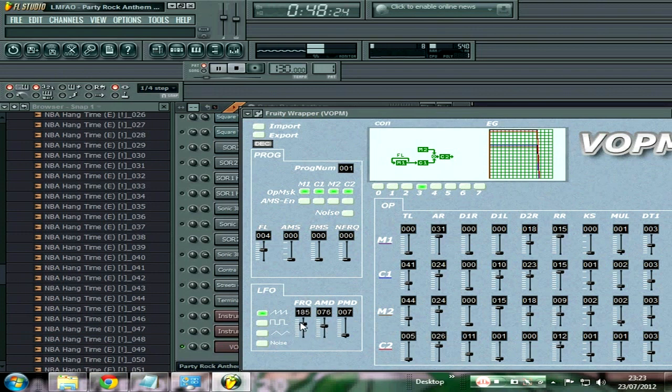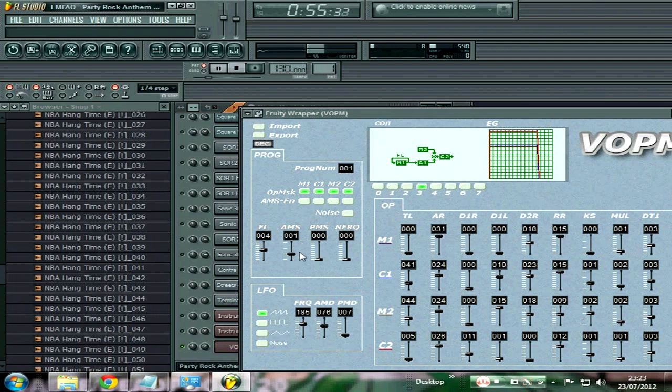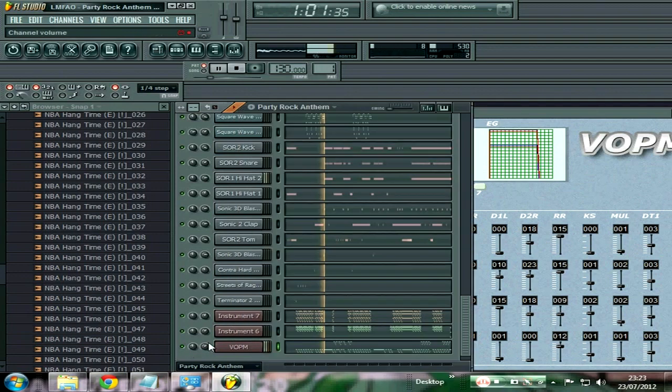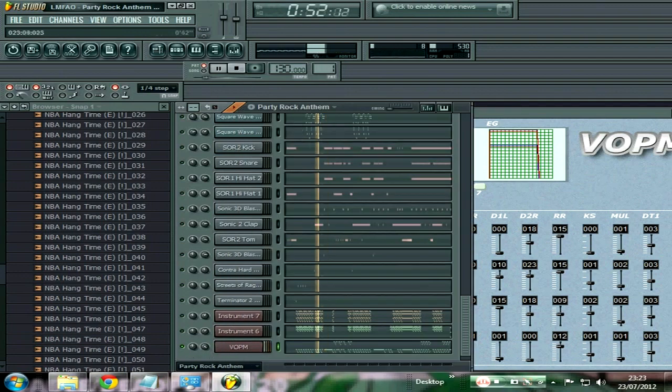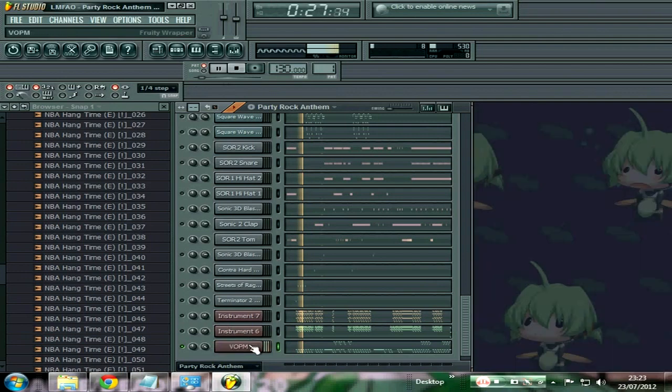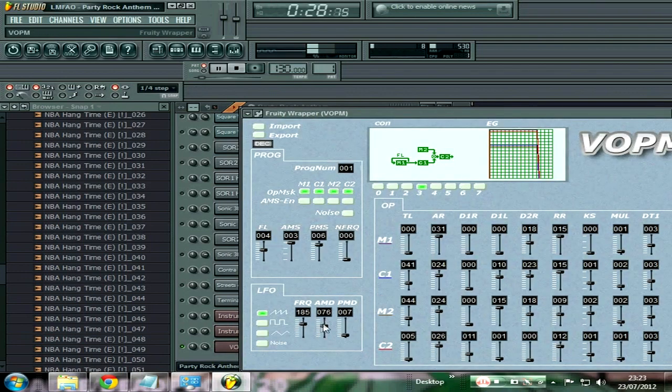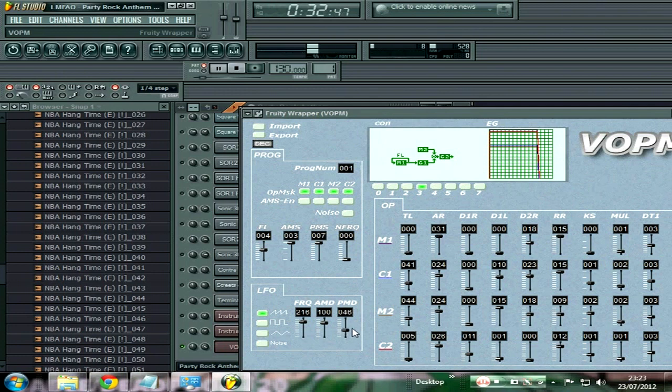Frequency. That's an LFO, this here. And then I don't know what these stand for, but this usually goes up there. I'll put this up to about 7 and you'll start hearing it make a difference. You hear that, how it's more wobbly and stuff.